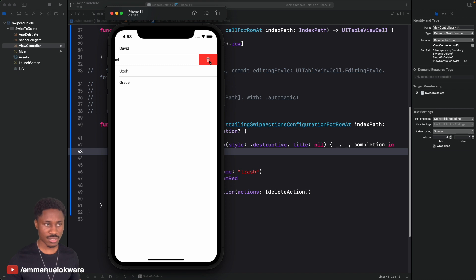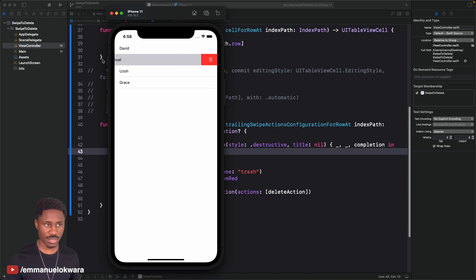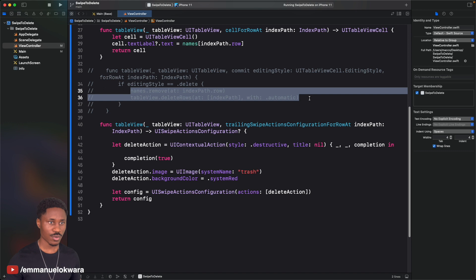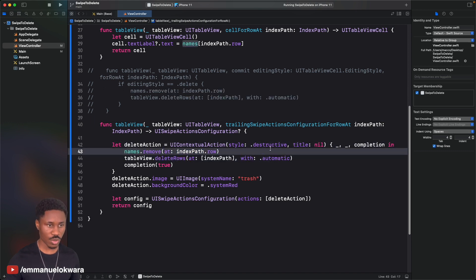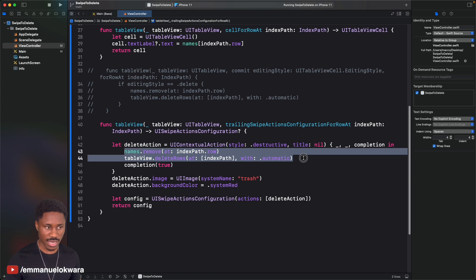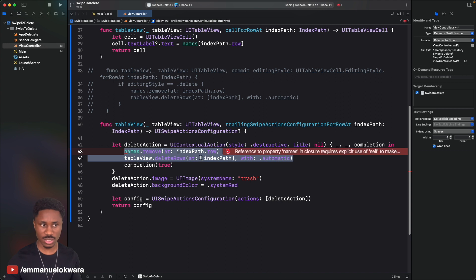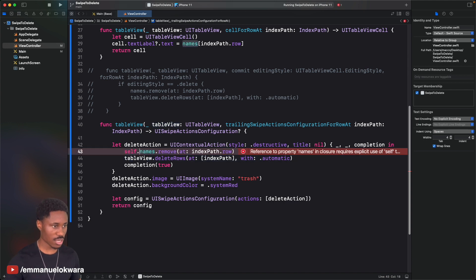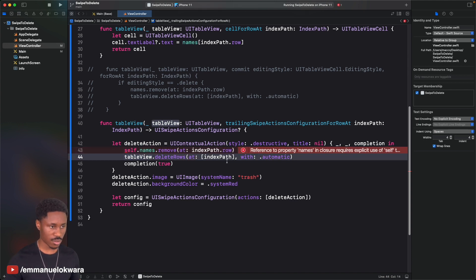You'll notice that swiping shows the icon but nothing happens yet — we haven't wired up the deletion. Inside the action handler, add the same deletion logic: remove the name from the array and call tableView.deleteRows. Then call completion(true). If the action failed for any reason, you'd pass false instead. Run it again and swiping to delete now works.